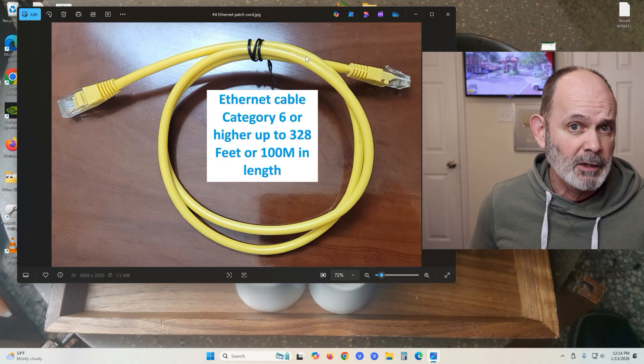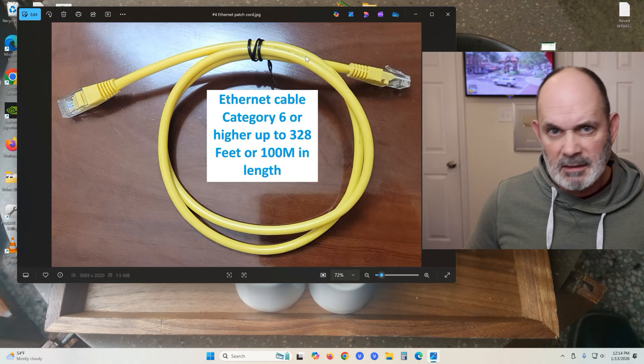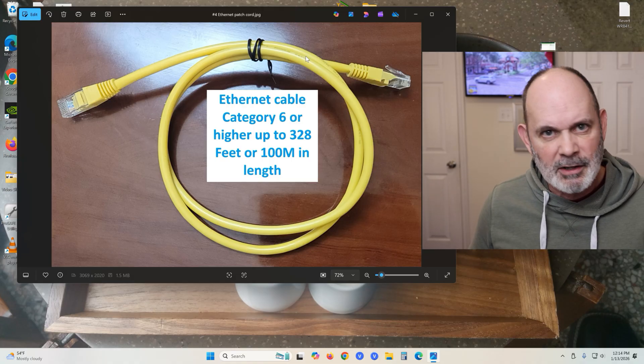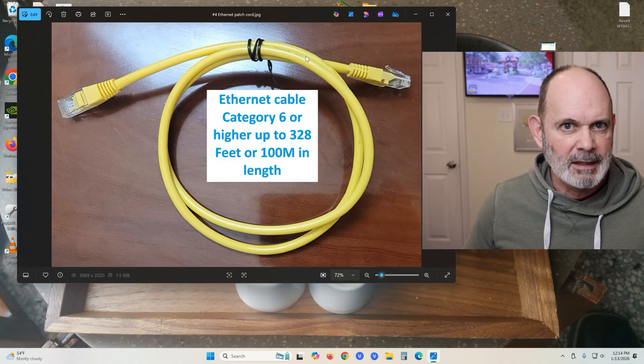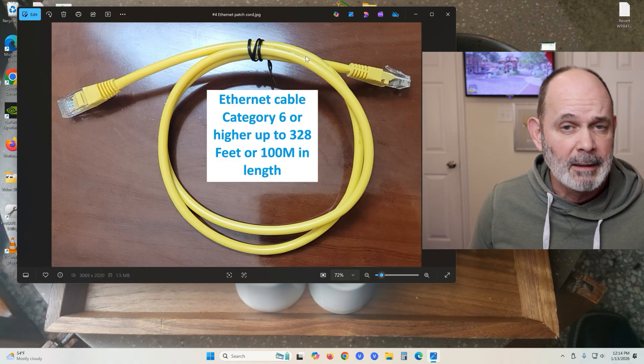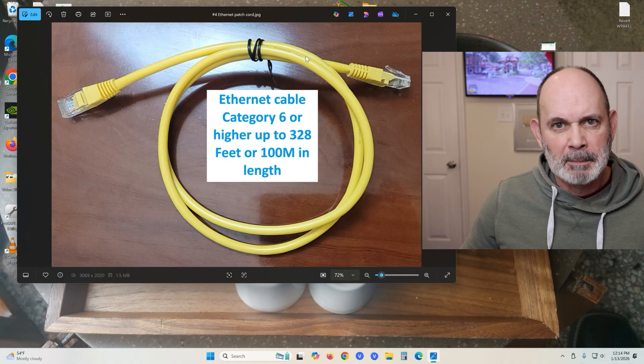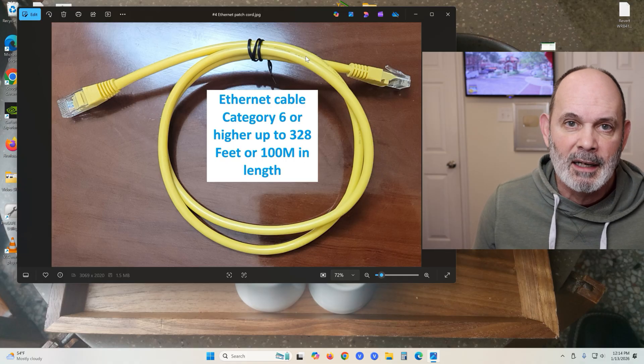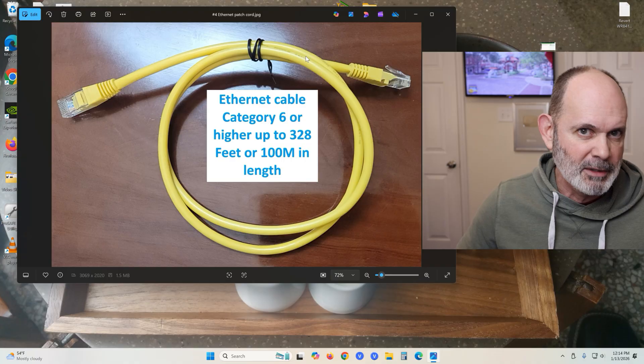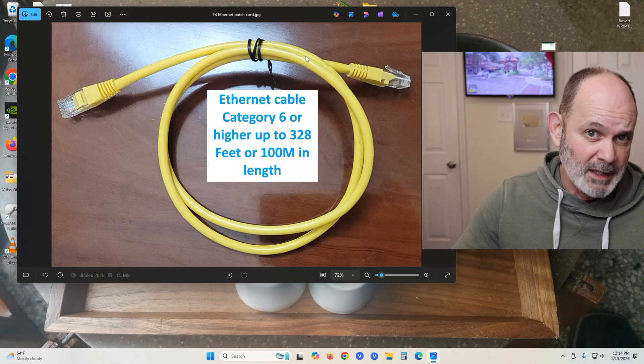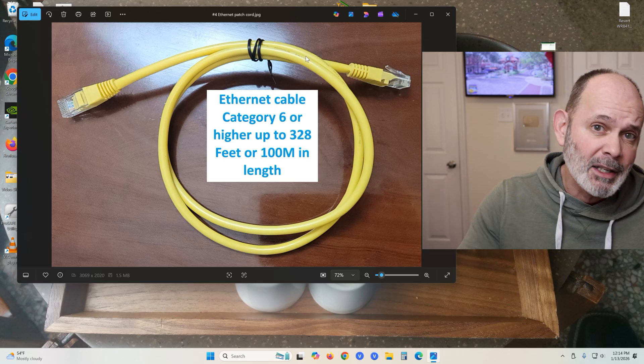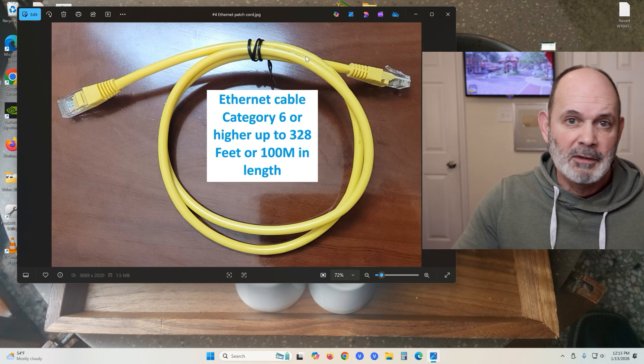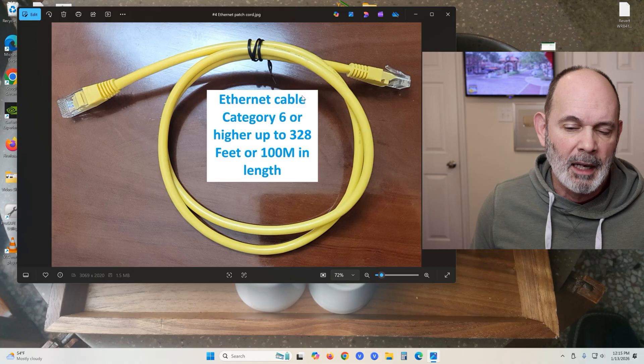I suggest that you get Category 6 or higher. I think they're up to Category 8 at this point. You don't need anything crazy like that for one gigabit, but for higher speeds like the 2.5 gigabit Ethernet ports on routers, this solution is for one gigabit ports, but if you have a higher one like 2.5, just buy a faster switch.